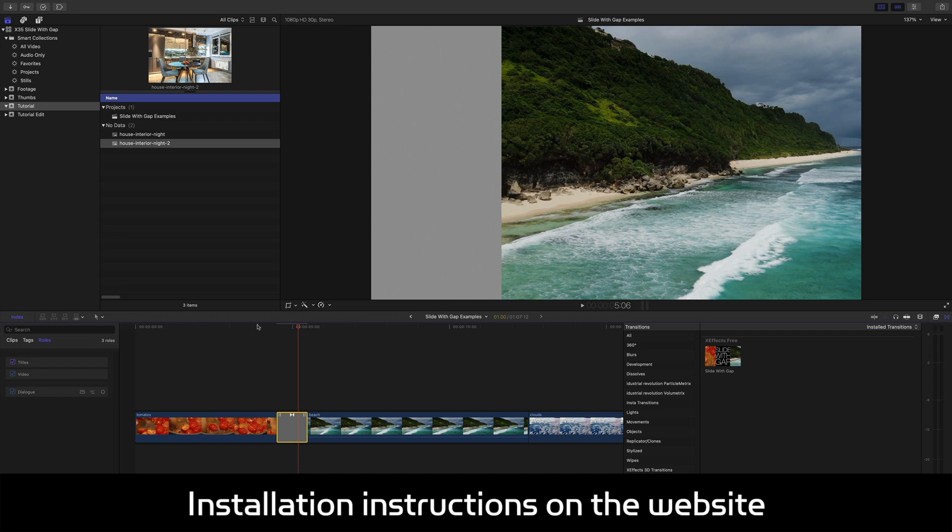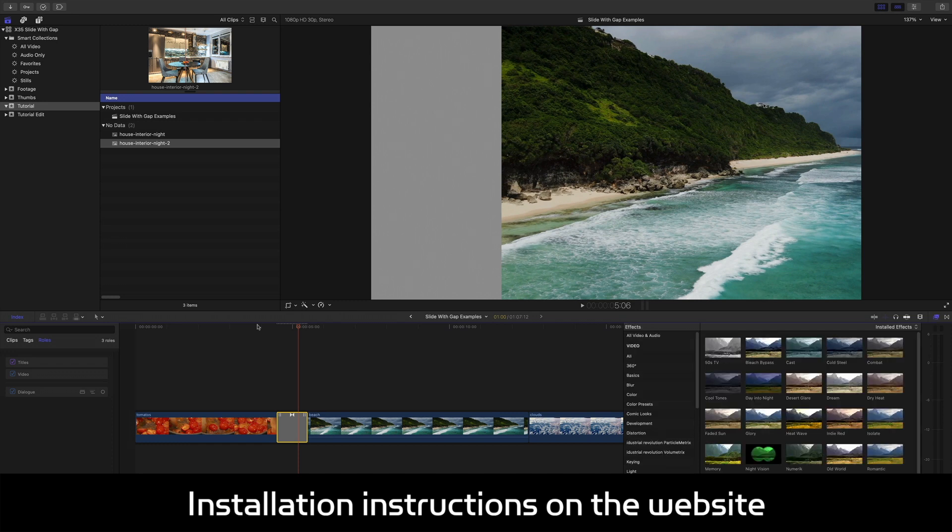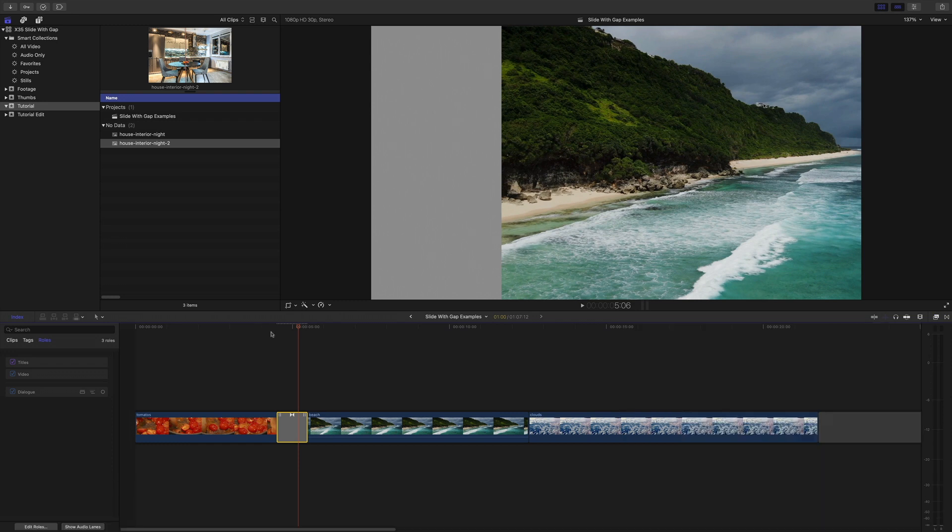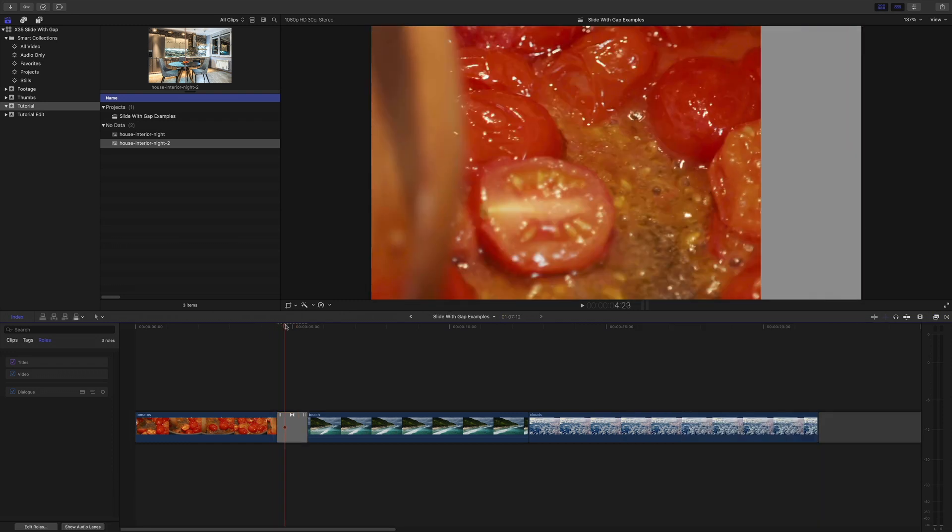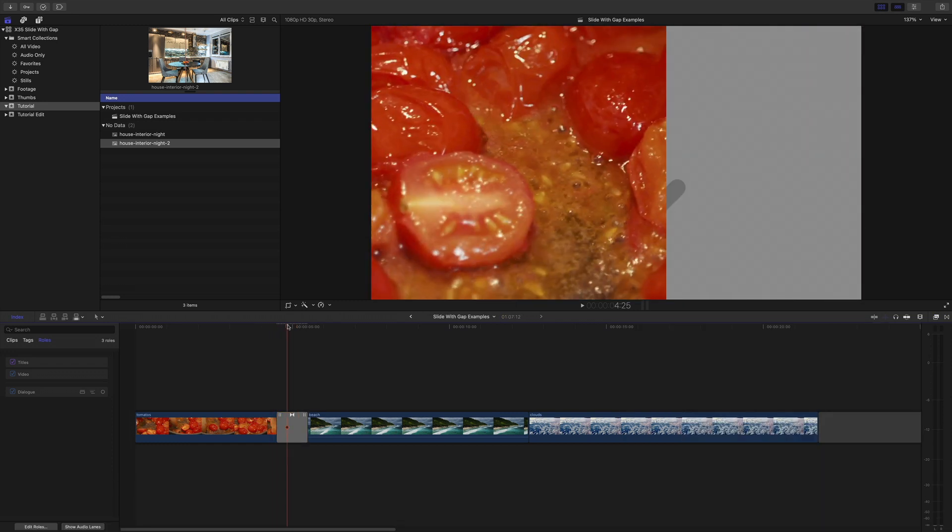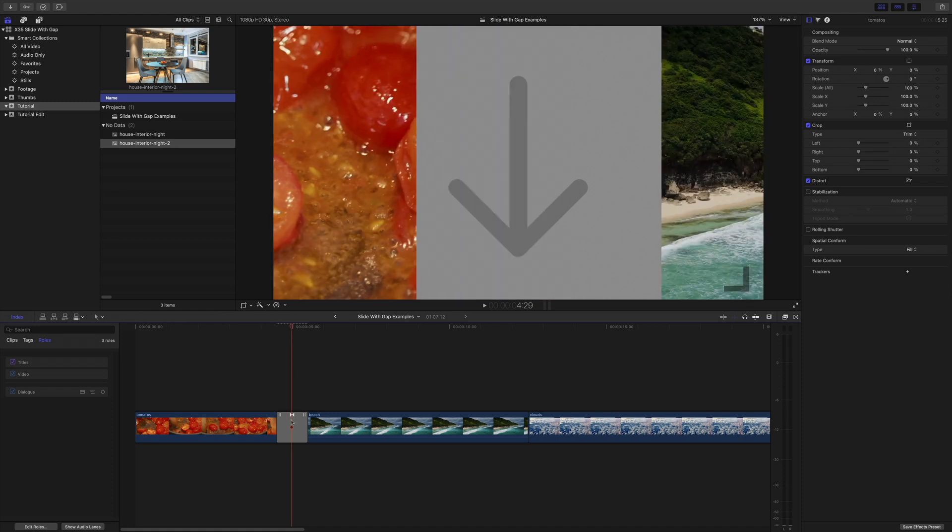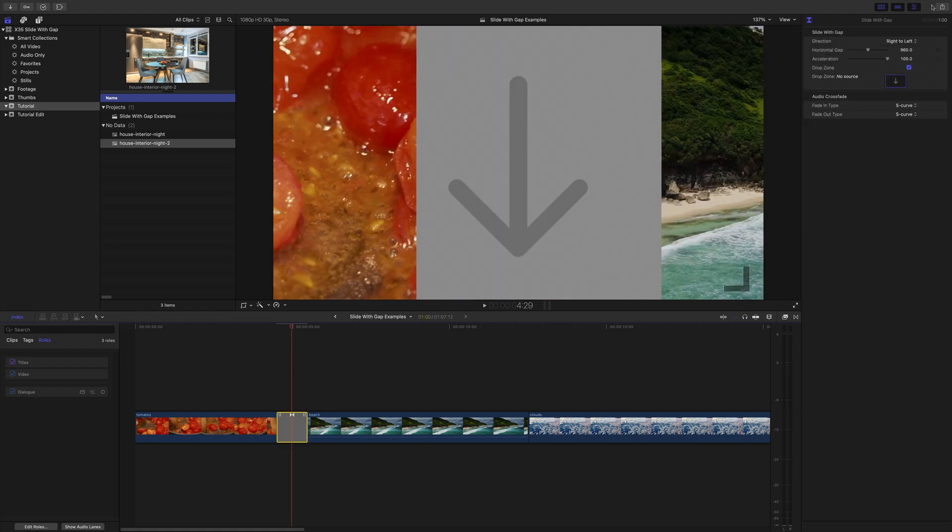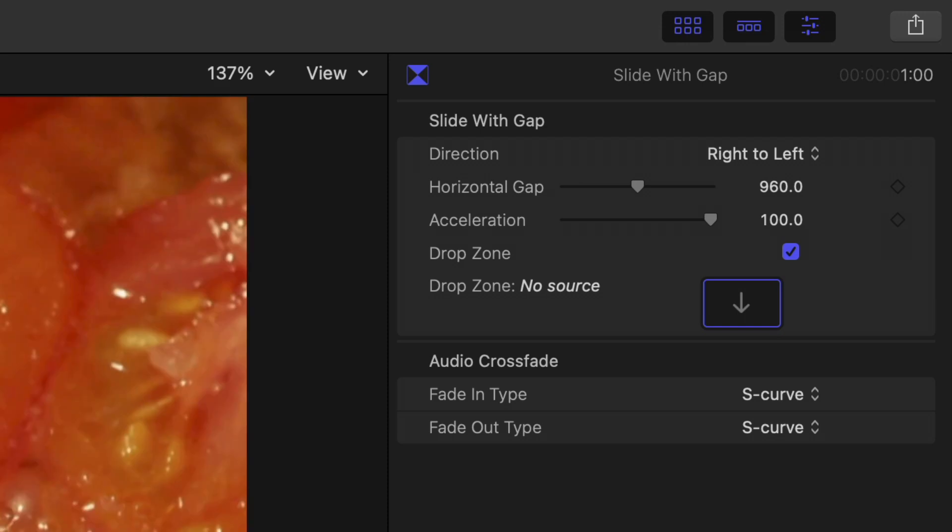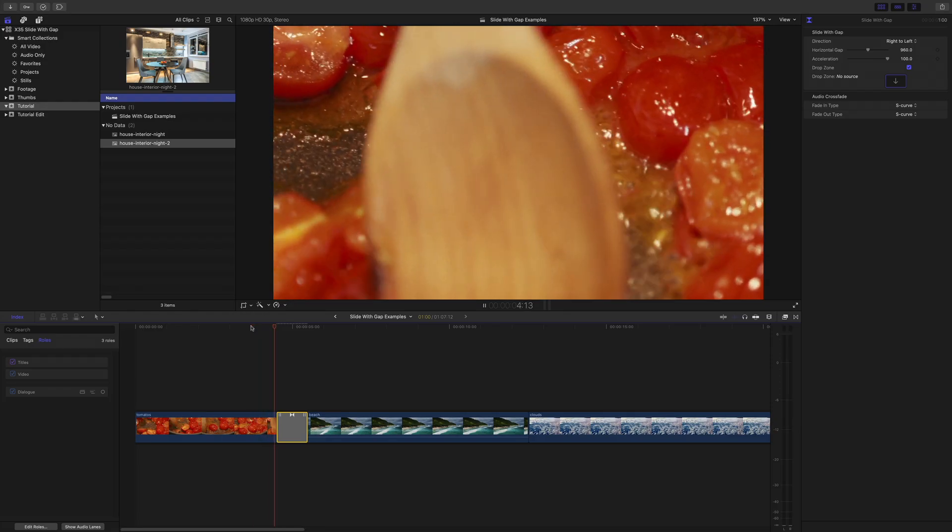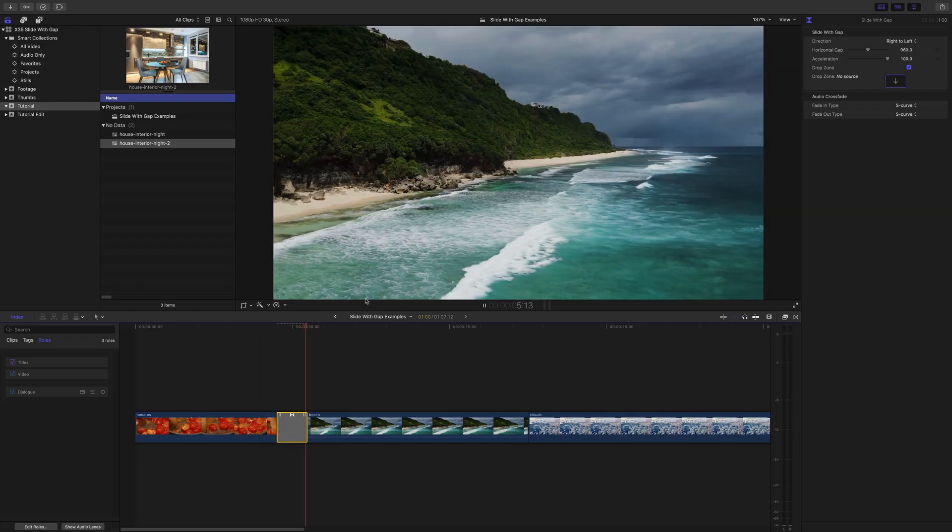Just get rid of the transition browser and also open up the inspector. I've got some controls on here. We've obviously got right to left and left to right so at the moment that's right to left and you can go left to right.